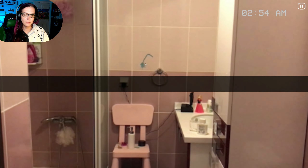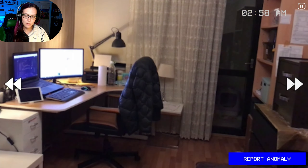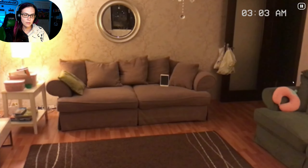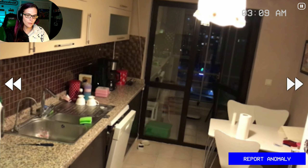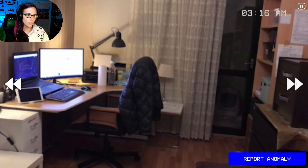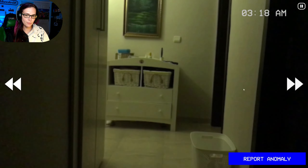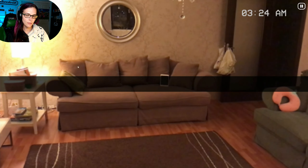Extra object — that thing right there, yeah. Don't know what that was. At least the extra objects are noticeable. I feel like something should be happening. Maybe extra object here — a pillow?